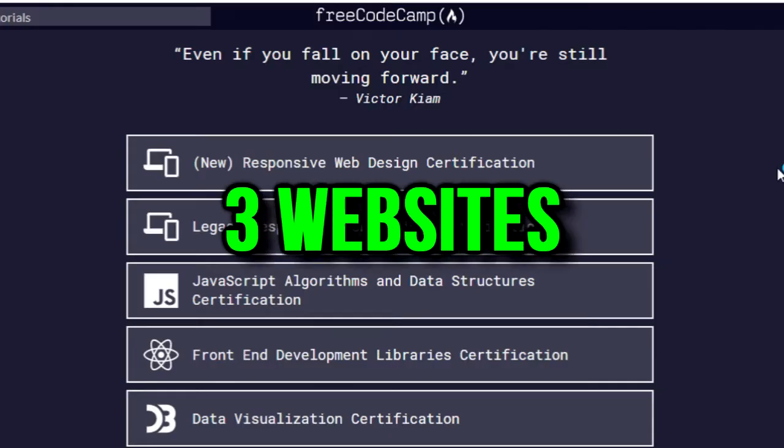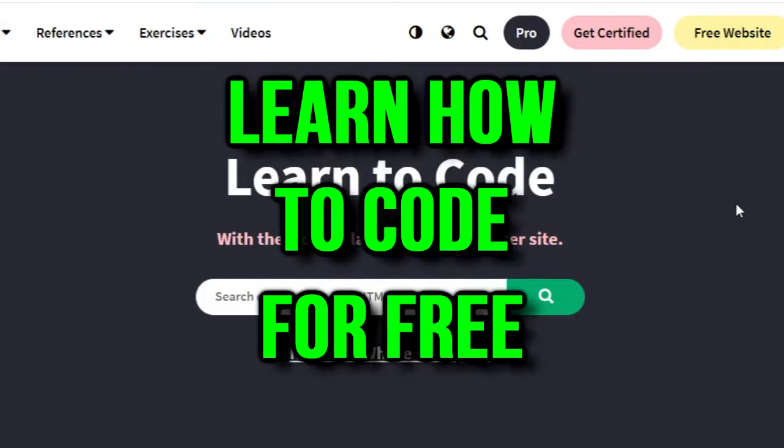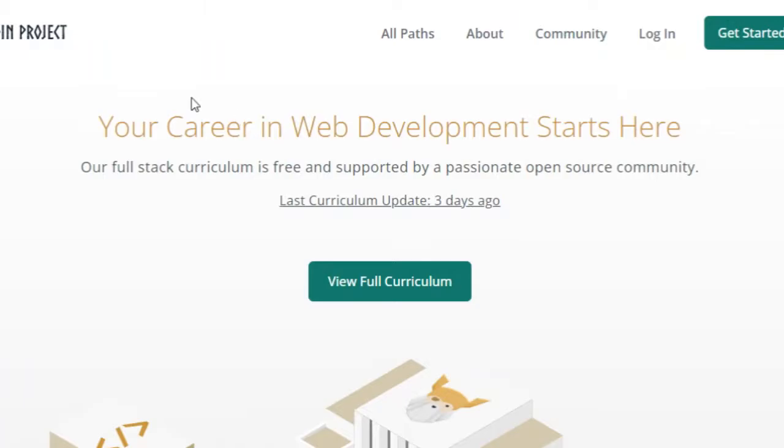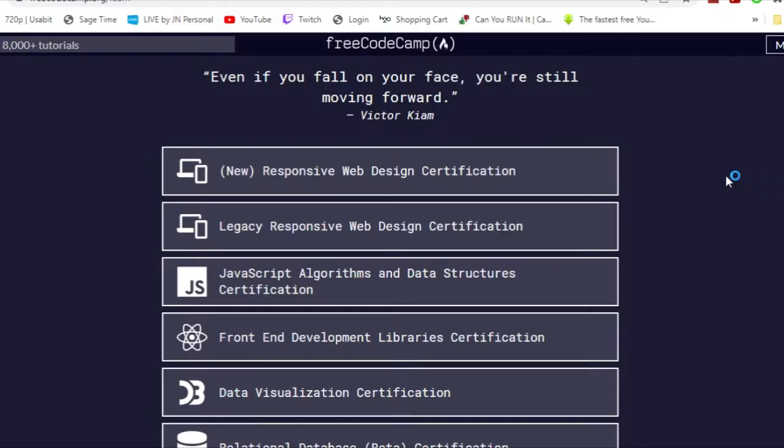In this video, I'm going to show you three websites you can use to learn how to code for free. Let's get right into it.